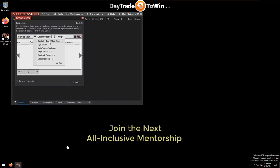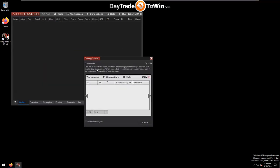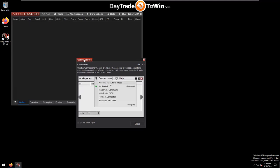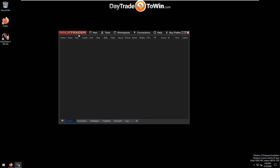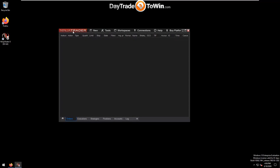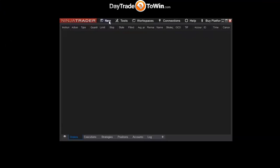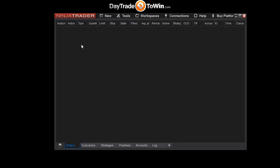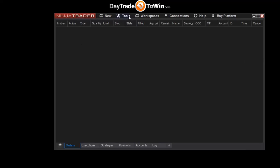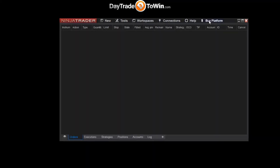With NinjaTrader having just launched for the first time, you'll see a Getting Started screen in the foreground. Click "Do not show again" and then Close. Now we are left with the NinjaTrader Control Center, which is the main screen you'll use to open charts and access various tools. If your screen allows, drag it out so that none of the menu buttons are hidden.